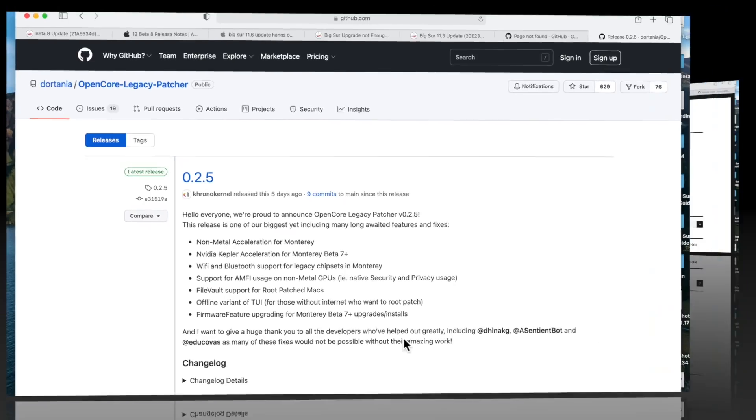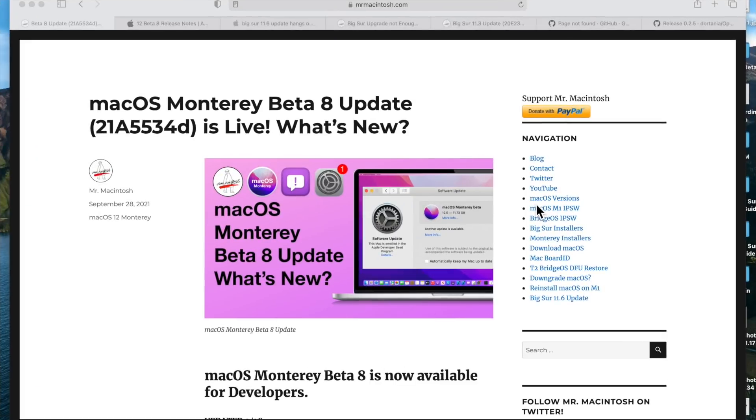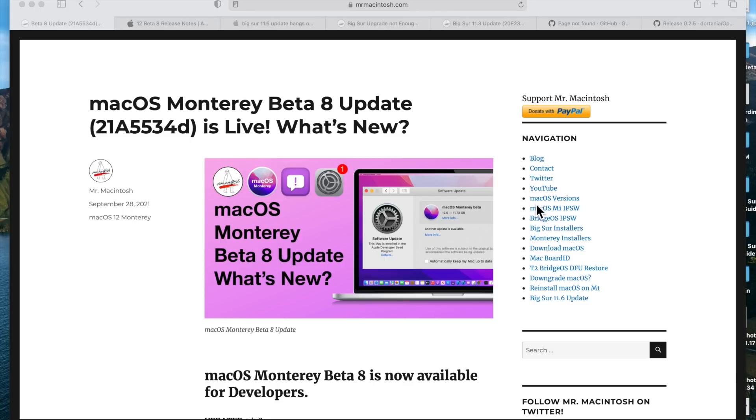When do you think macOS Monterey is going to be released? Are you getting excited? Are you thinking about getting a brand new MacBook Pro 14 or 16 inch when they come out? Let me know in the comments. If this video created value for you, I would appreciate if you give it a thumbs up or share it. And if you want to see more videos like this in the future, click on that subscribe button. If you're already a subscriber, you know I really appreciate all that you've done for this channel. Thank you very much, and we'll catch you in the next video.